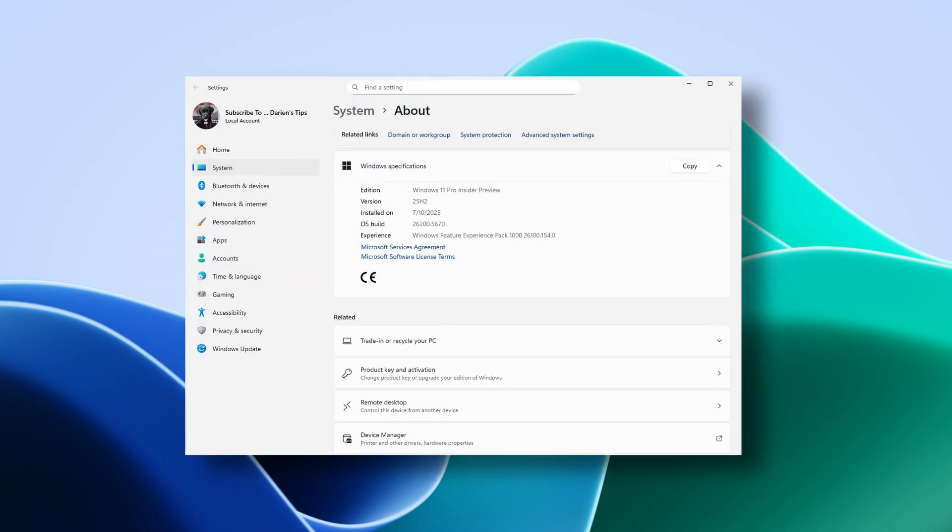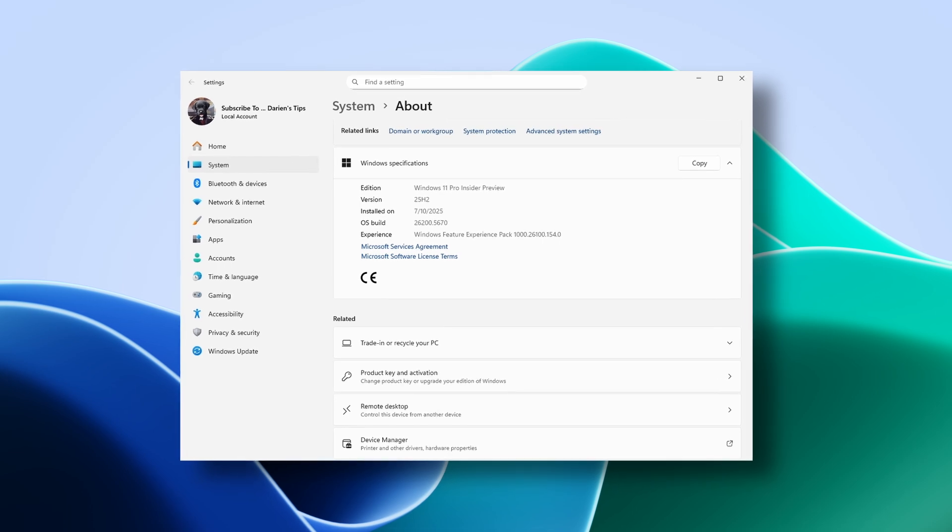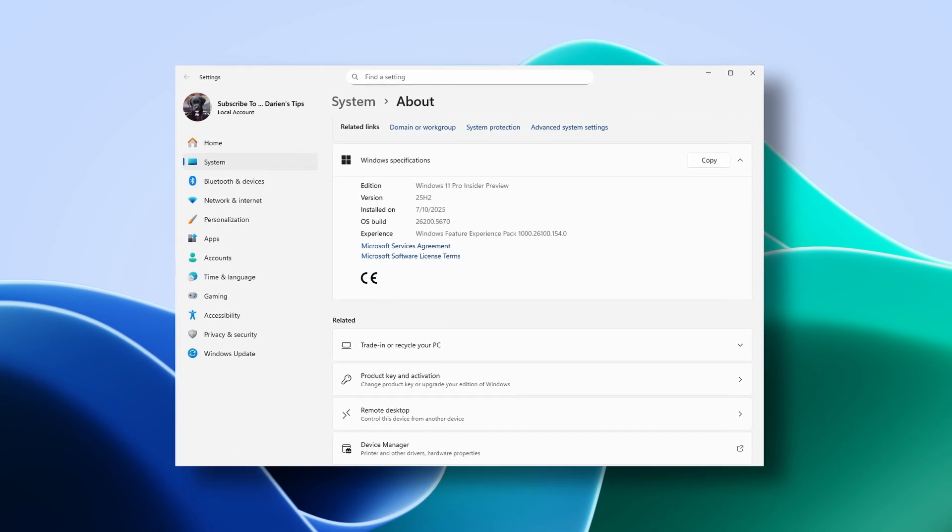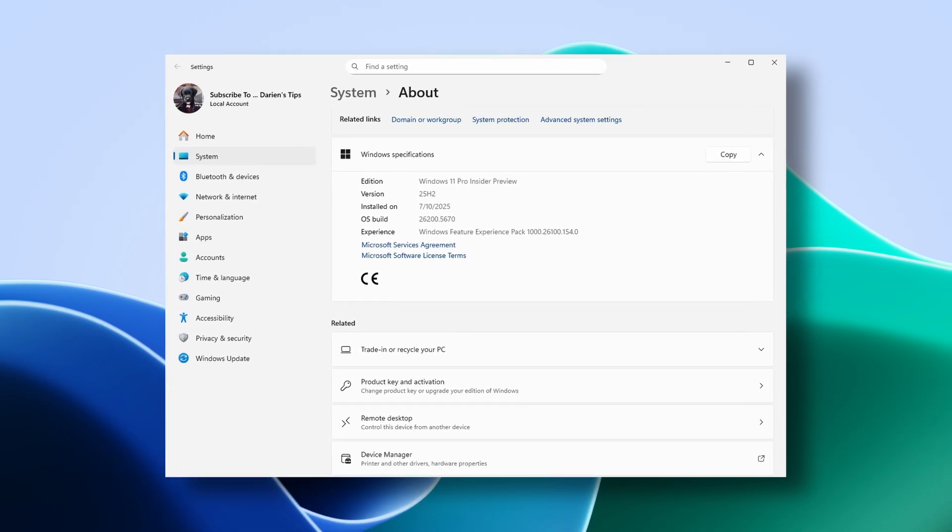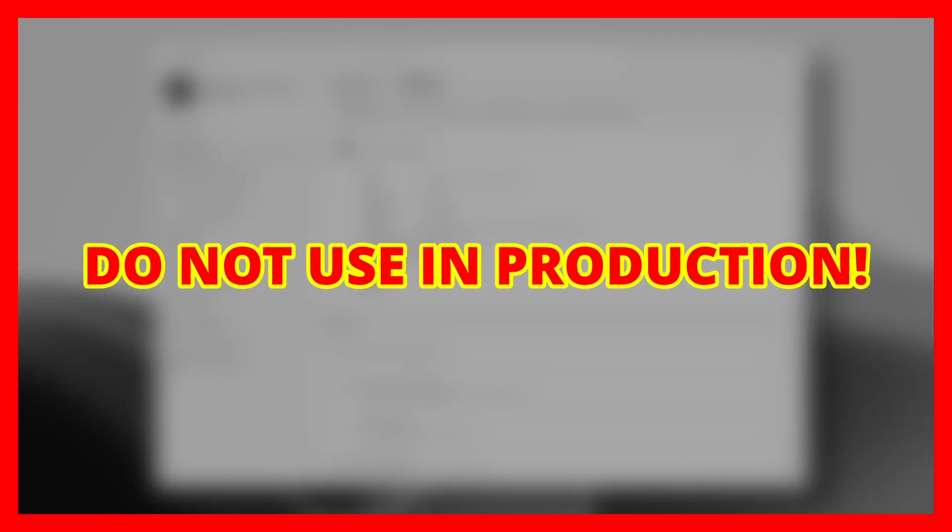Therefore, limit your application and usage to test and evaluation environments only. Do not use in production.